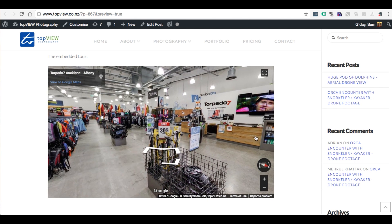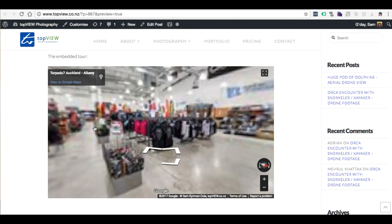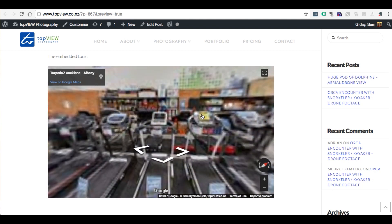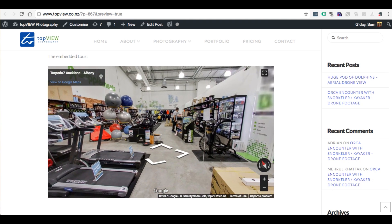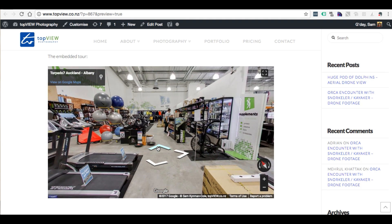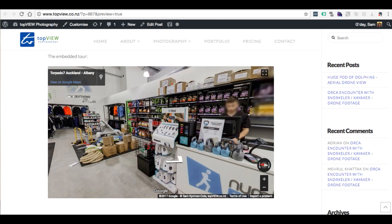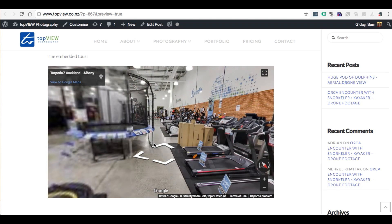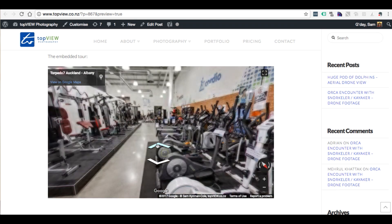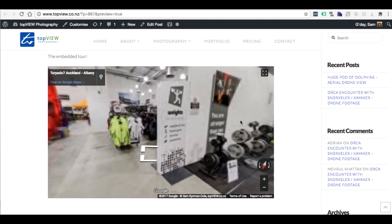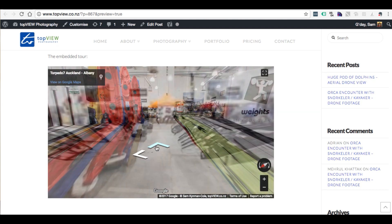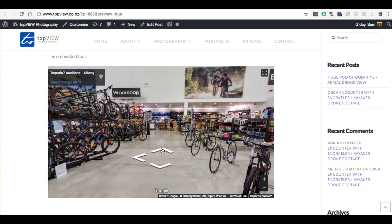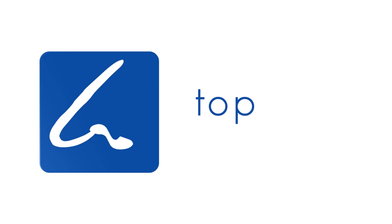You can move around by clicking and dragging or by clicking the arrows on the tour. This was Torpedo 7 in Albany — quite a comprehensive tour. You can look right around the store and they've got a lot of fitness equipment as well as the traditional Torpedo 7 side with a large range of bicycles. Anyway, thank you for watching — that's me for today.